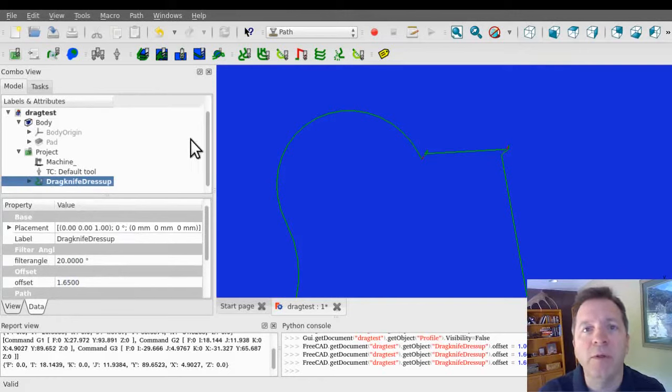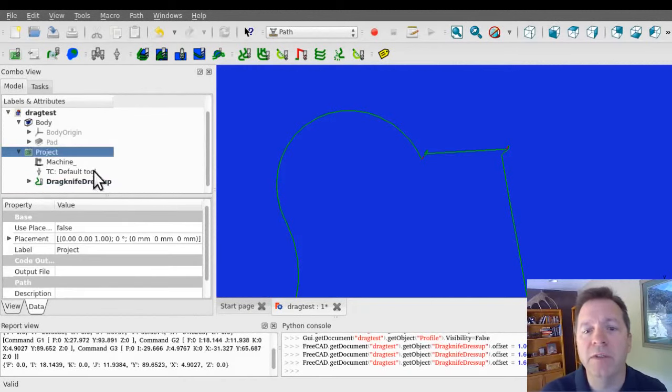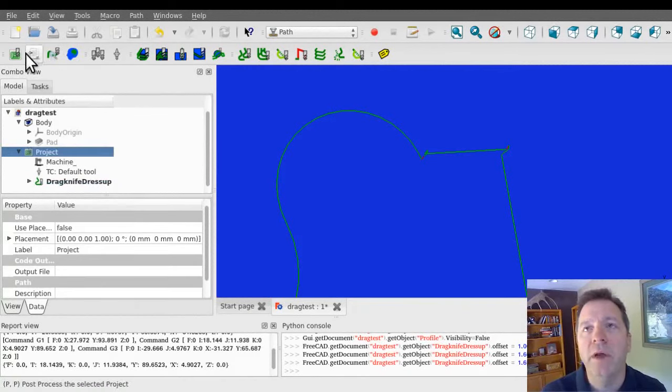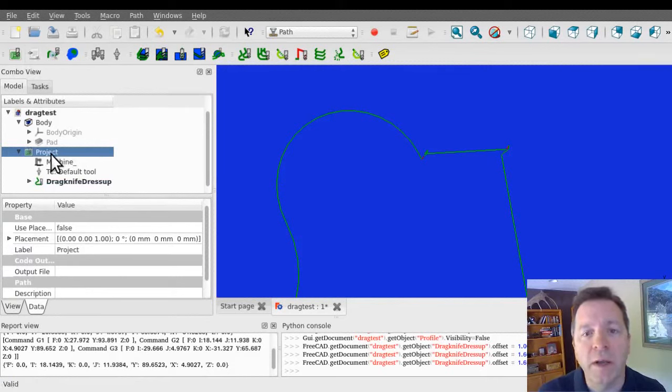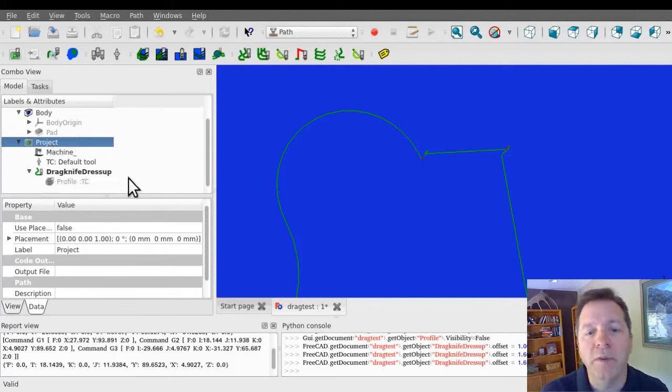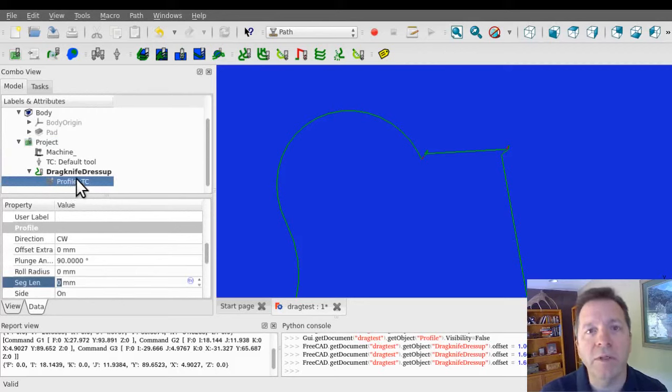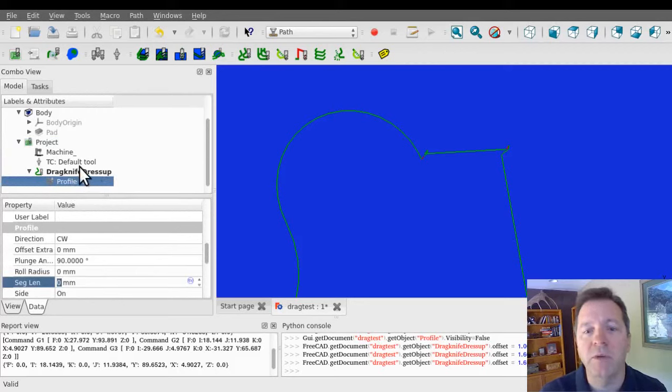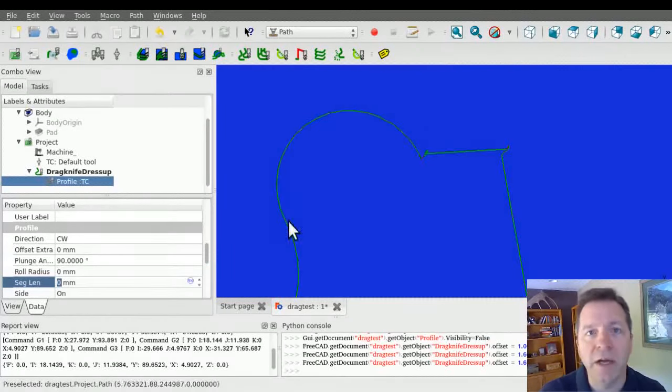At this point, post-processing is just like anything else in FreeCAD. You'd select the project and post-process it. The output, when you post-process a project, is the direct children of the project. So the output from the profile itself is going to be suppressed, and the only thing that we're going to see is the output of the dress-up operation. And that's not just the modifications, it's the entire path.